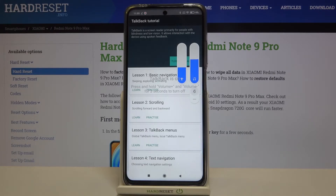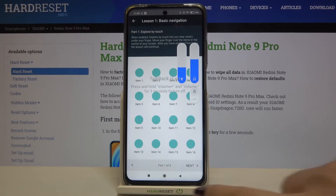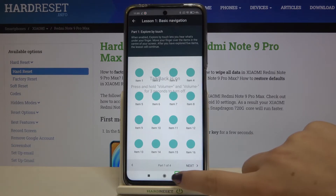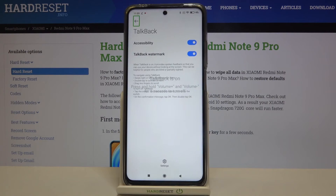First of all, let me show you how to choose something — for example, the back button or how to enter an app, because you can do it the same way. All you have to do is just tap on the button you want to use. You'll see a green frame just like here, and you'll get feedback from your device, and then double tap to activate. As you can see, we just go back to the very first page of the tutorial.